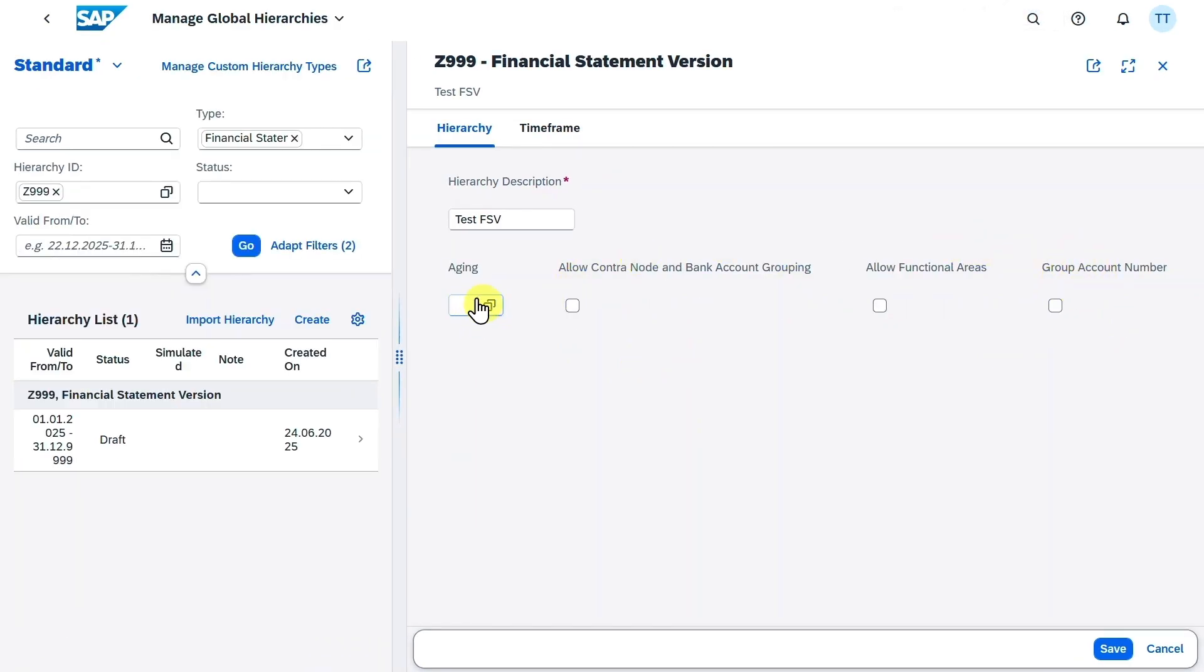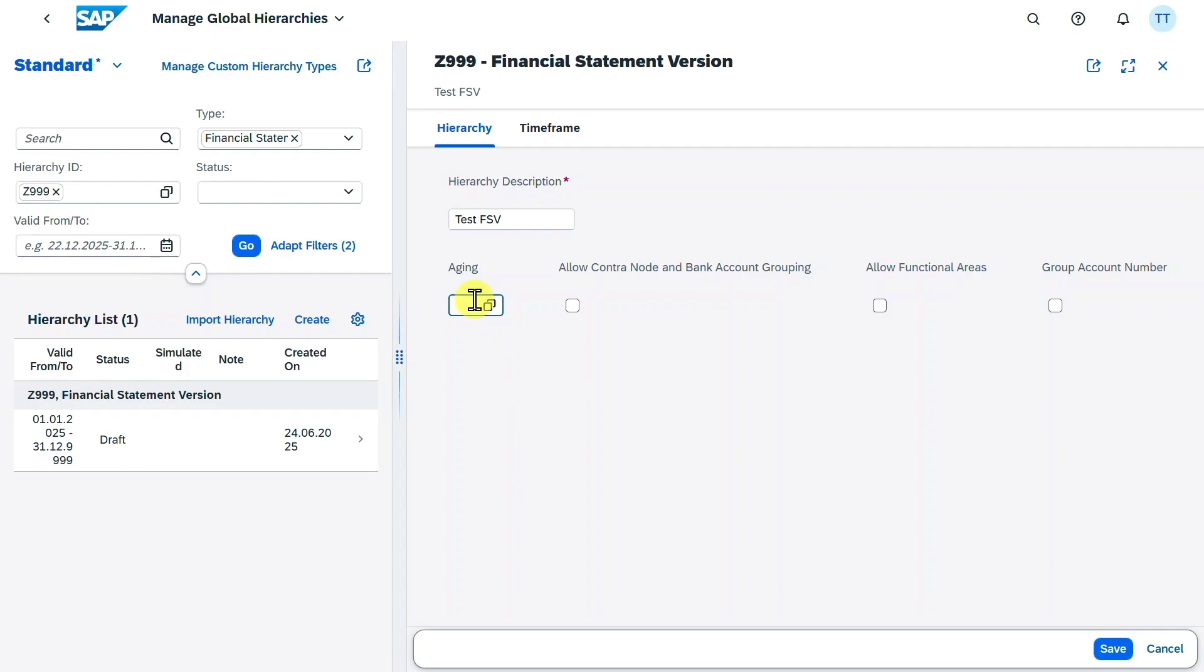First of all, you can see there is an aging parameter. So there is actually a value help here. We need to define those values in customizing beforehand if we want to utilize them. And we could use this aging option so that we can assign aging attributes later to our hierarchy nodes or even the GL accounts in our financial statement version here via the time frame button. If we do so, then as a result, the balance sheet will display the short-term, mid-term, and also long-term items of our liabilities and also of our receivables based on their due dates. For now, we'll leave it as is.